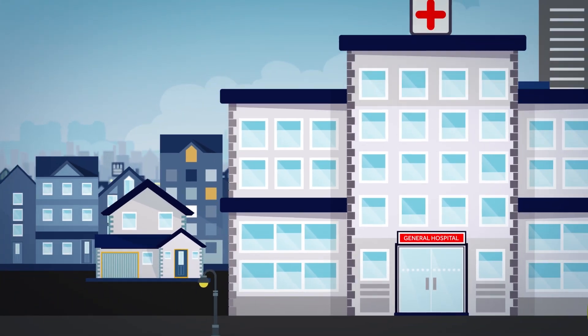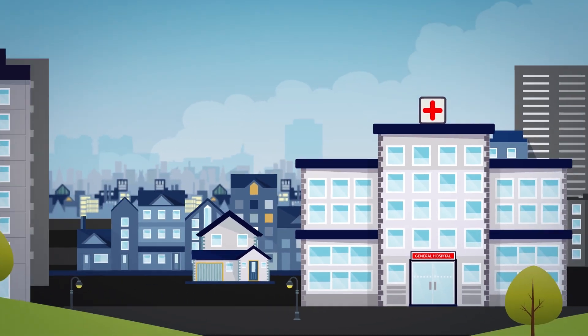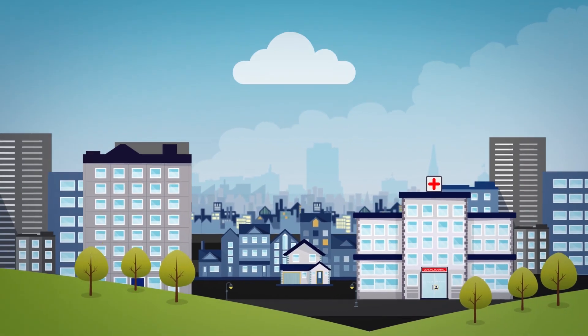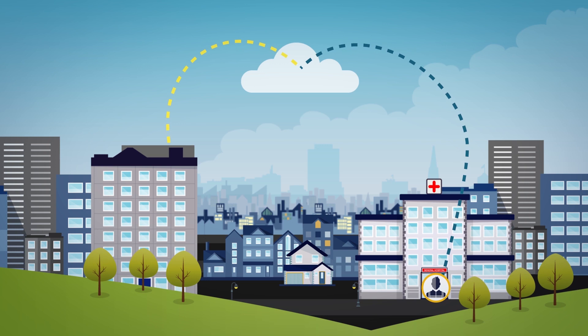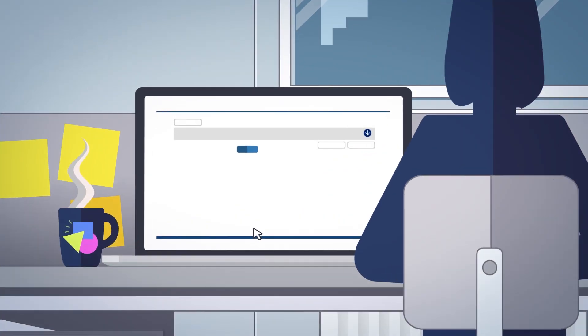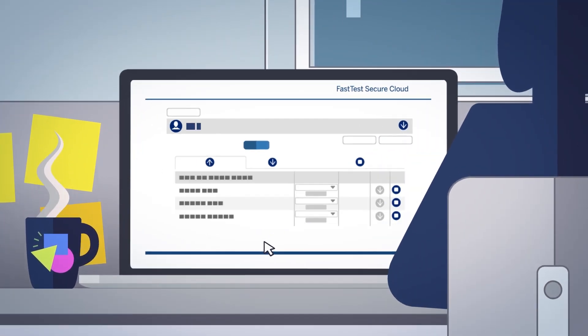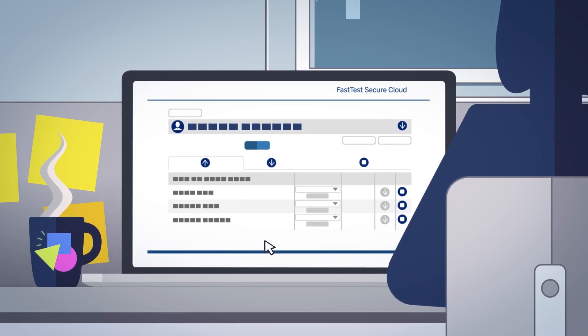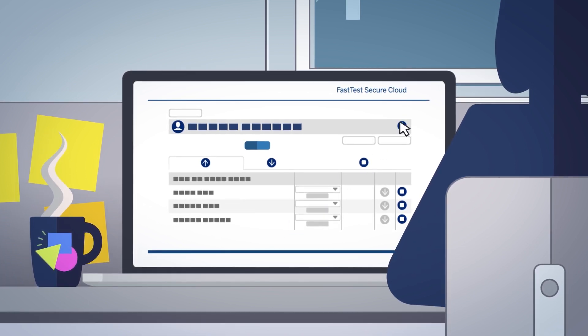Once the inspection is completed by the field engineer on the mobile companion app, the results are uploaded to the cloud, ready to be accessed via the desktop software for review and final approval, before the certificate is issued to the client.